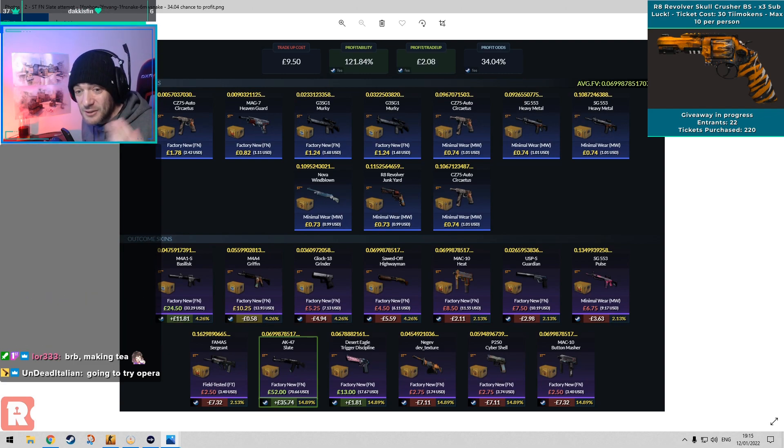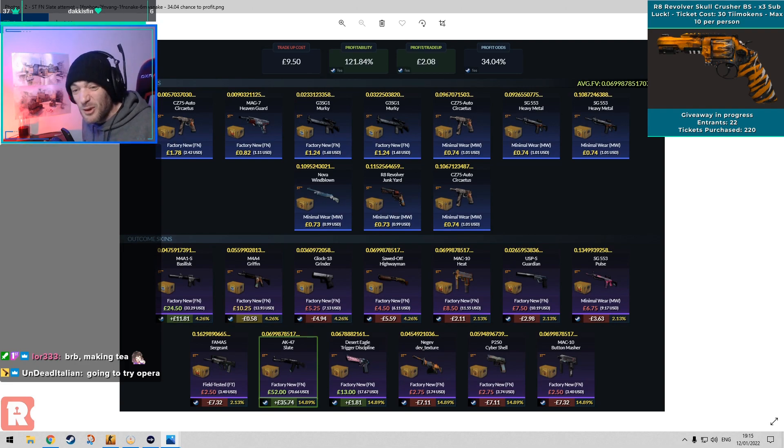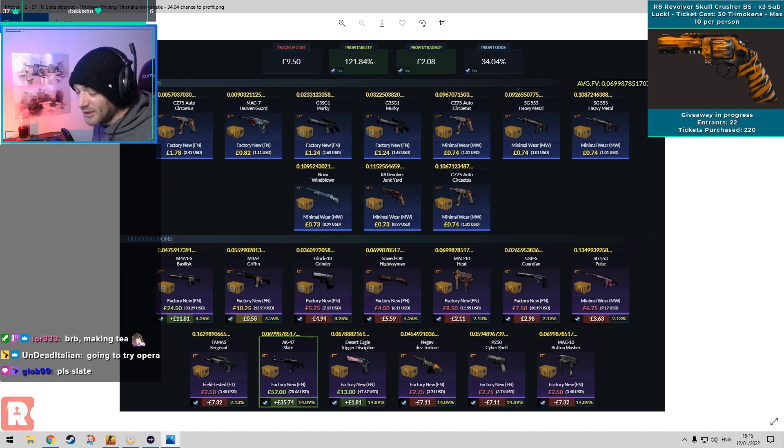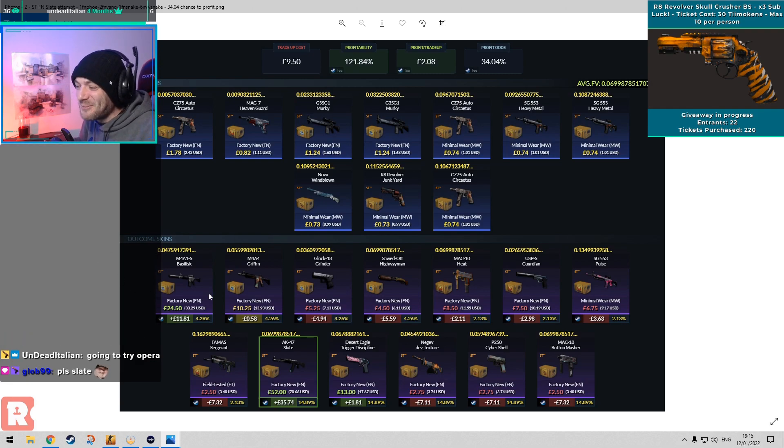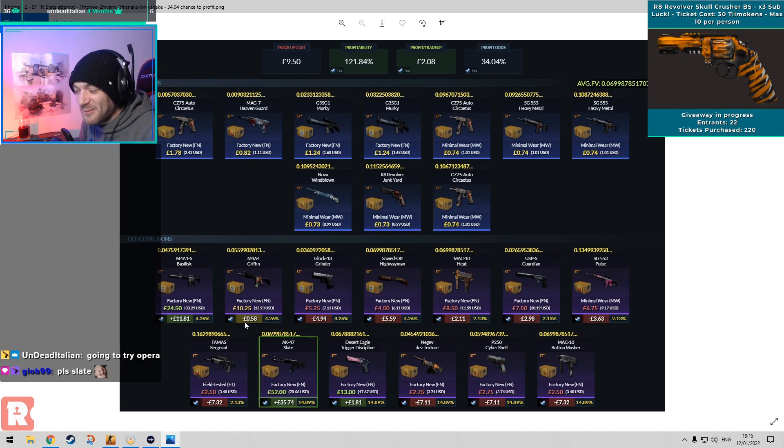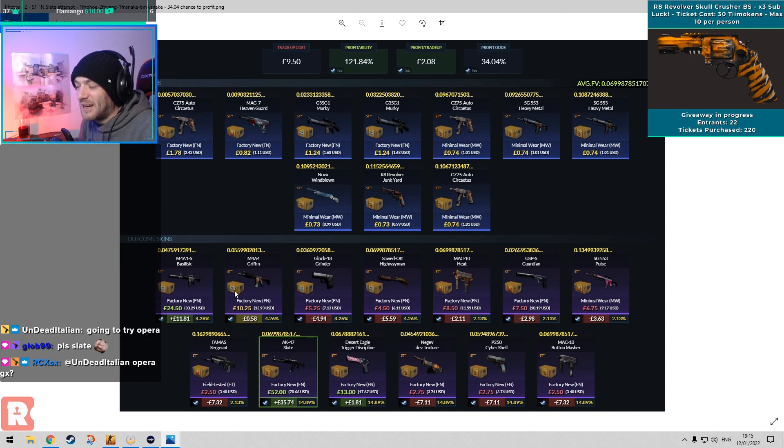The Trigger Discipline is decent, that's like one pound 80 profit. If we get the, please Slate, yeah dude. But if we get the Griffin that's still fine, it's only 50p loss if we get the Griffin, so I also won't be mad if we get that.